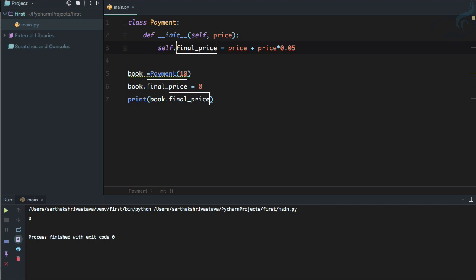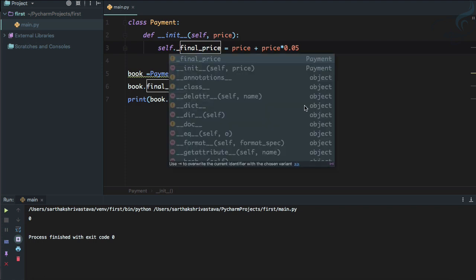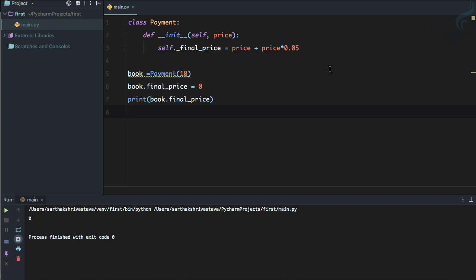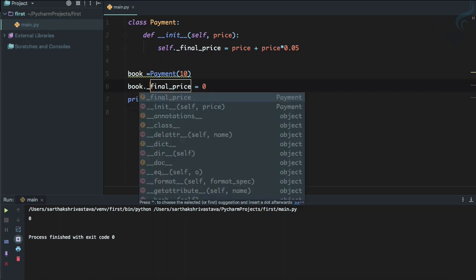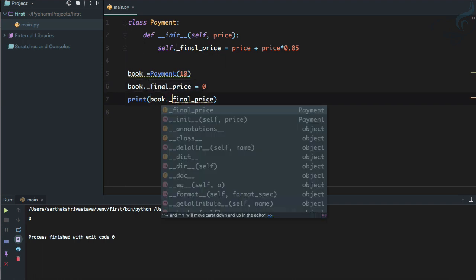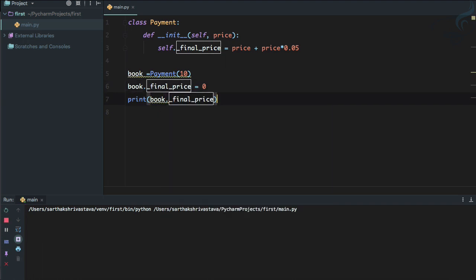So how we can create a private variable? You just need to say a single underscore. But the single underscore just gives you the definition that, hey, this is a private method. You should not change it. But what if I can change it? So I say underscore